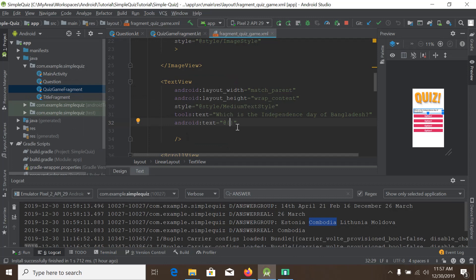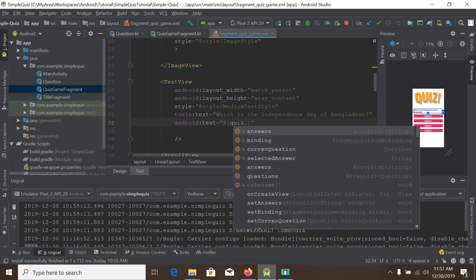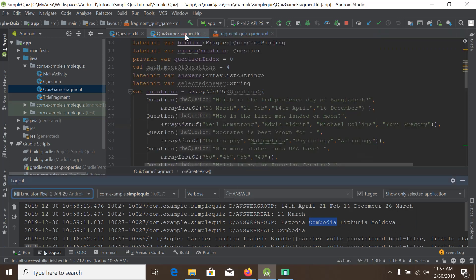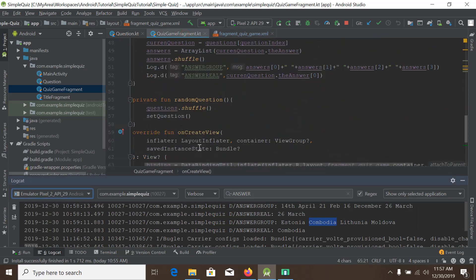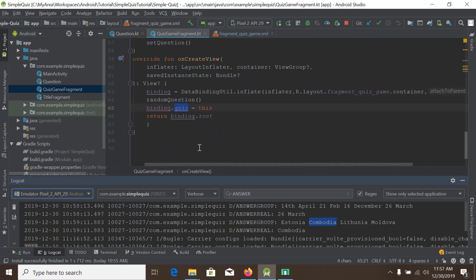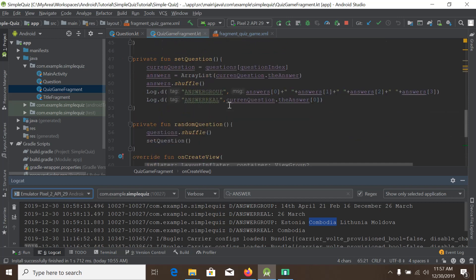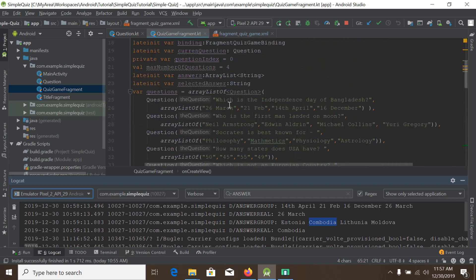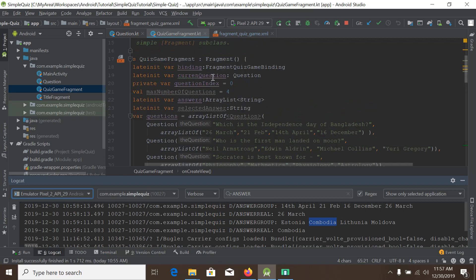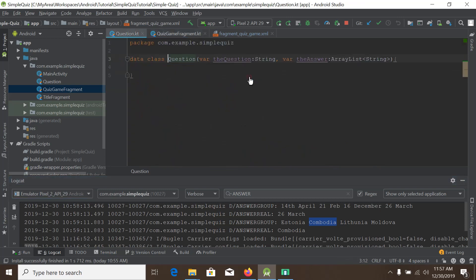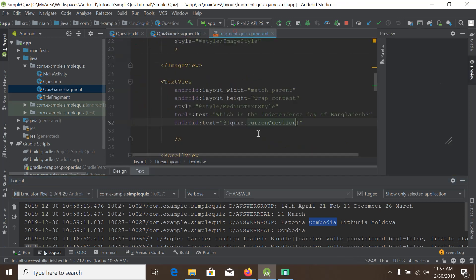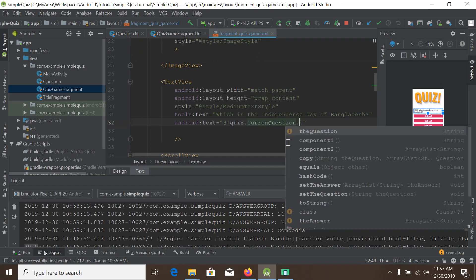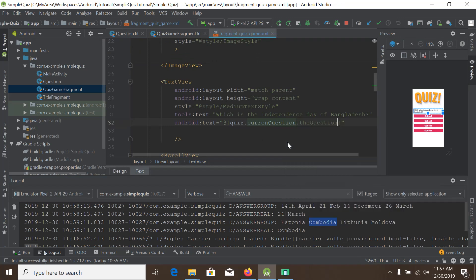We'll go back to our Android Studio fragment quiz game. Here, quiz dot dot, we will see the current question. The quiz is accessing the question which is accessing the current question, and current question is the question type. So I will simply say current question dot question, so it will show the question here.